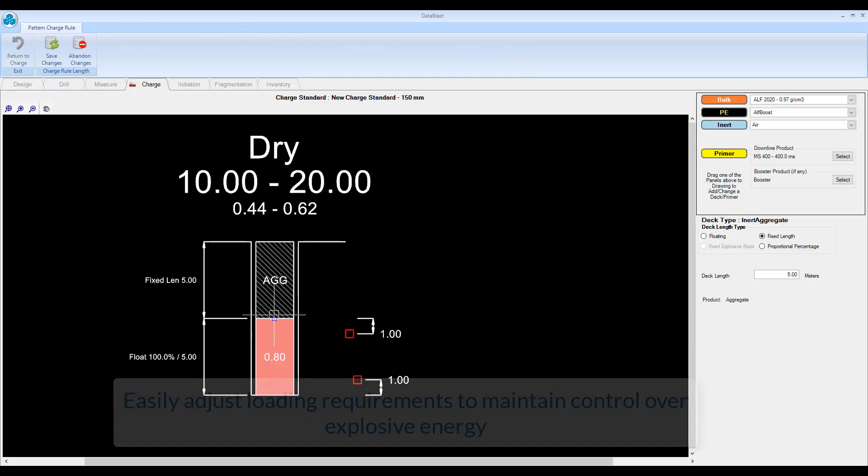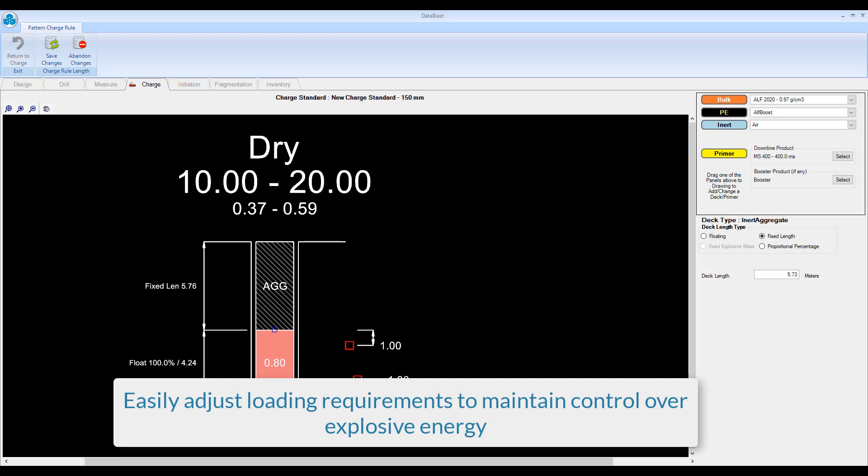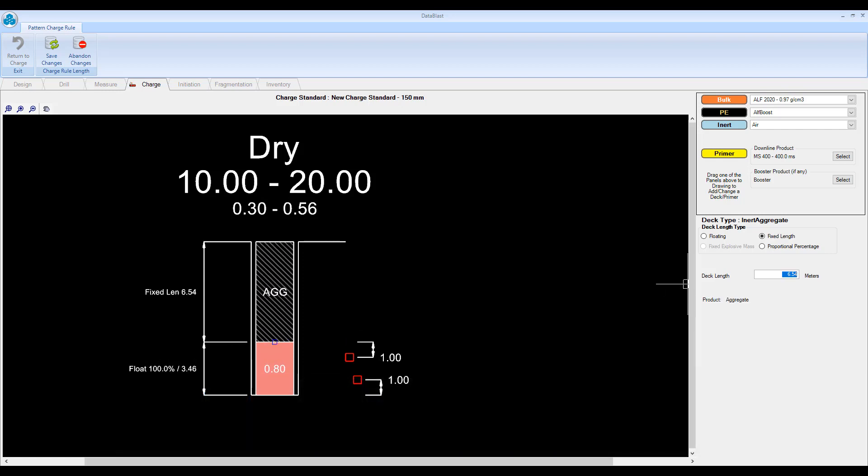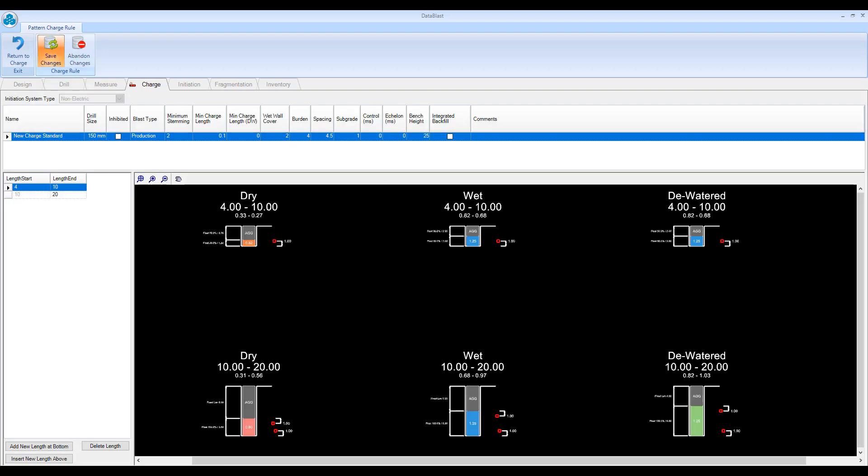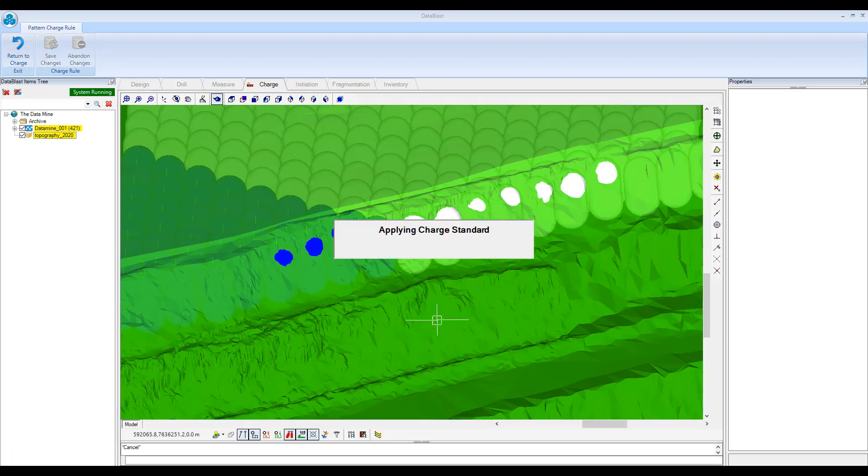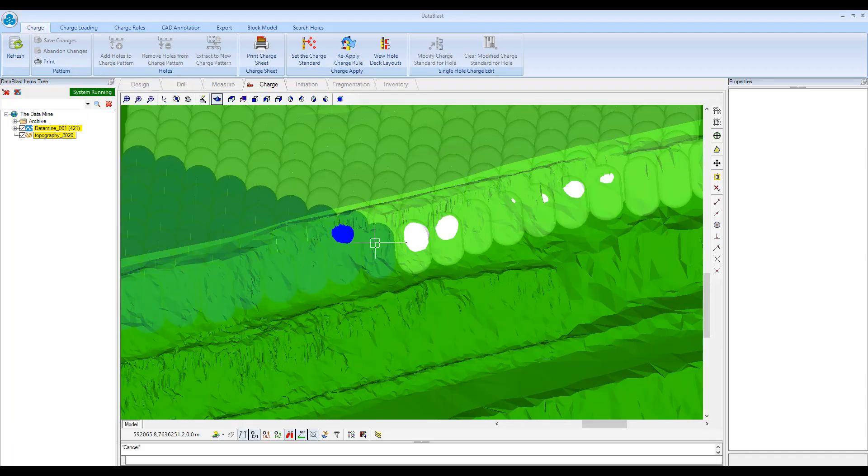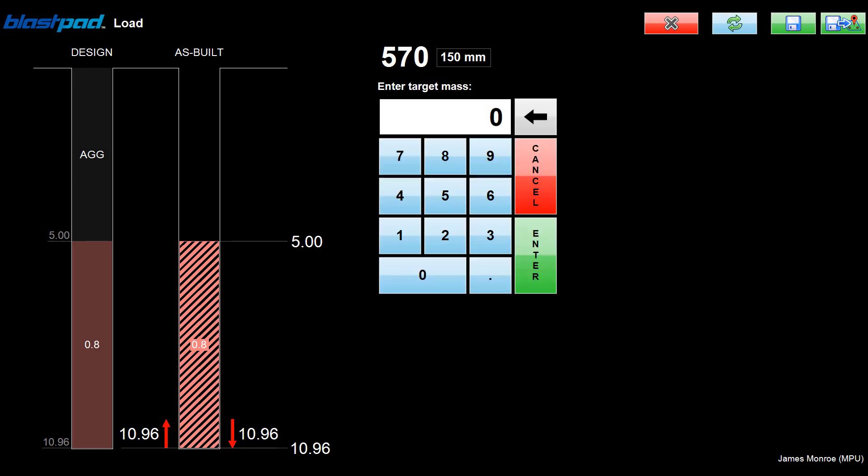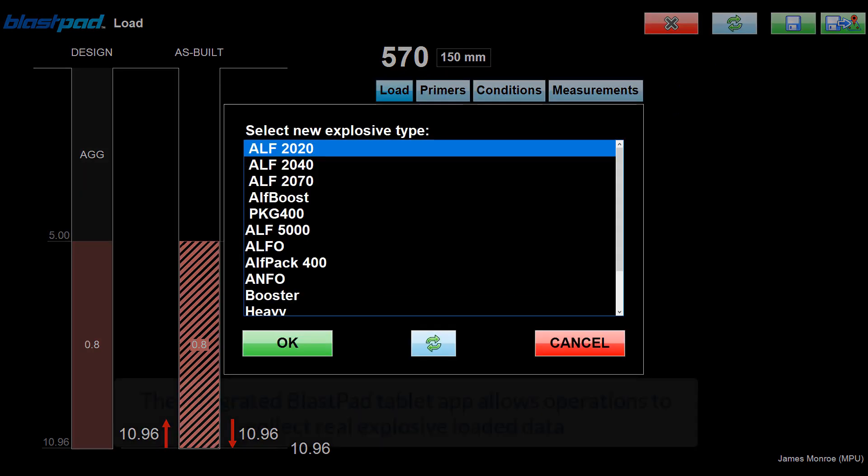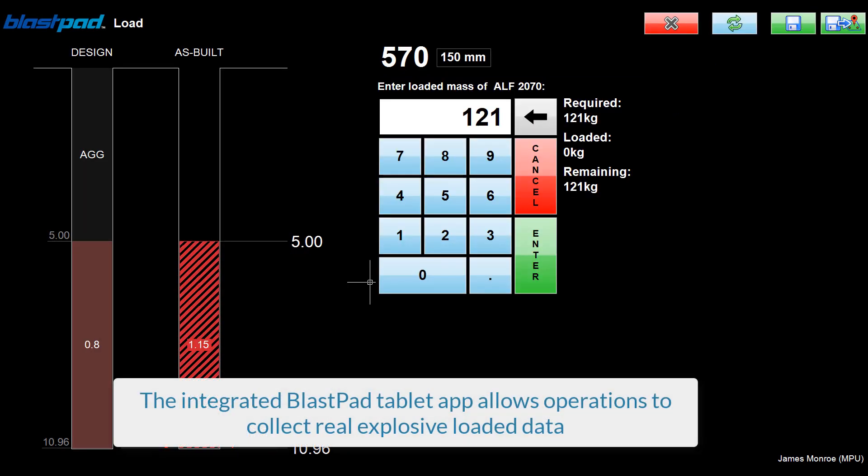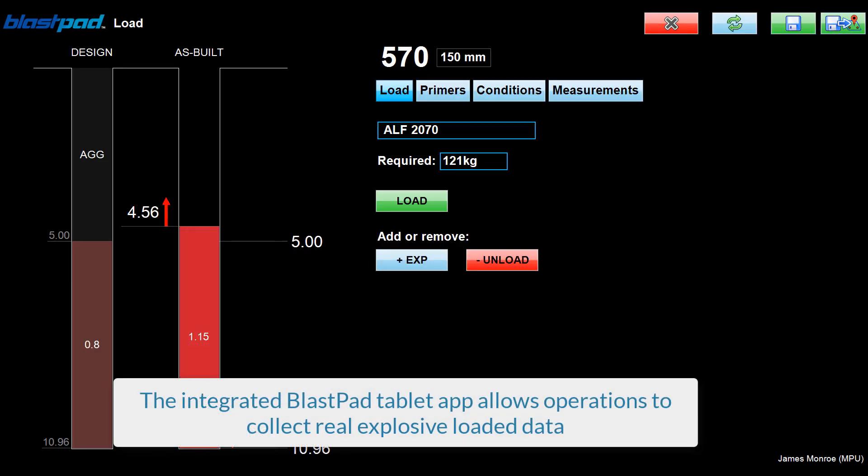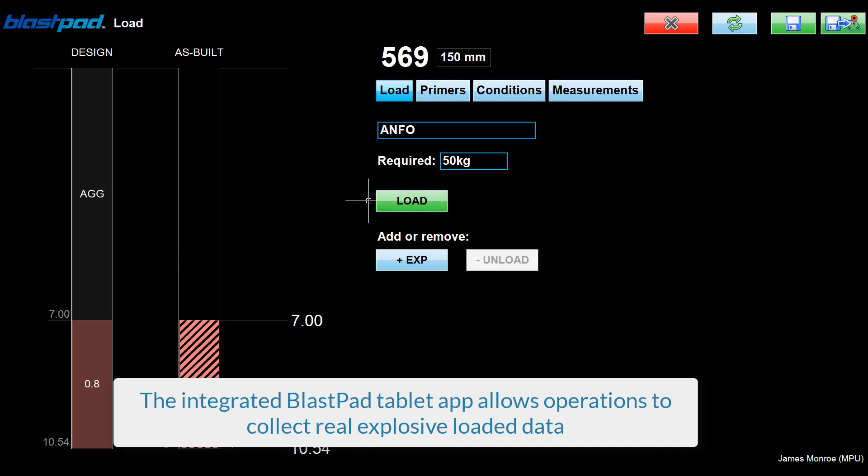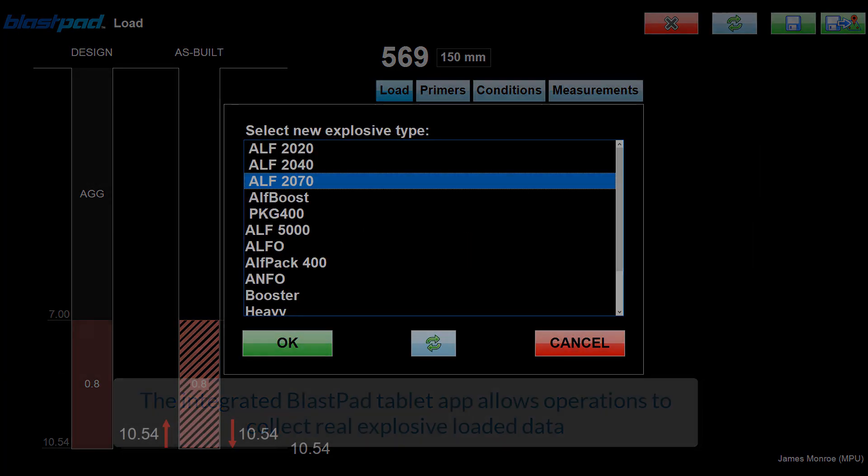Easily adjust loading requirements to maintain control over explosive energy. The integrated BlastPad tablet app allows operations to collect real explosive loaded data.